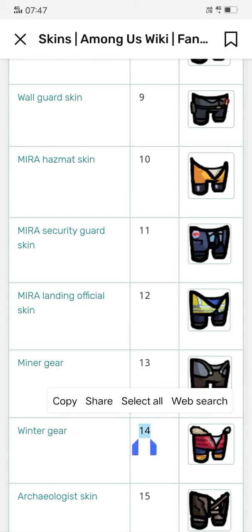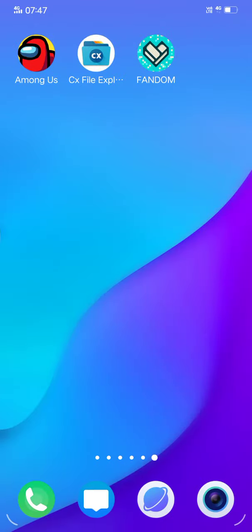Now you have to open CX File Explorer, which is also available on Google Play Store for free.